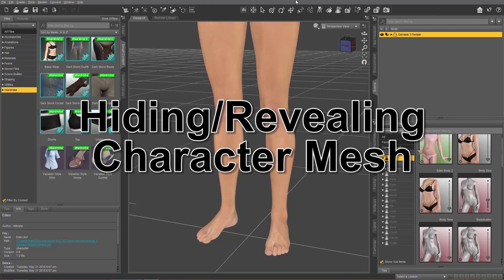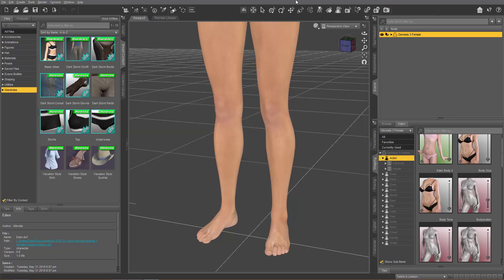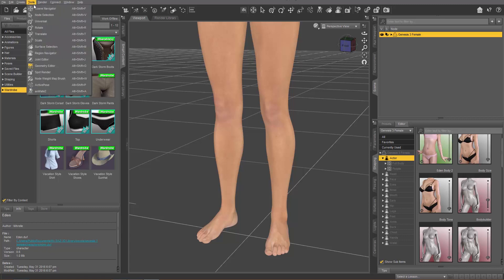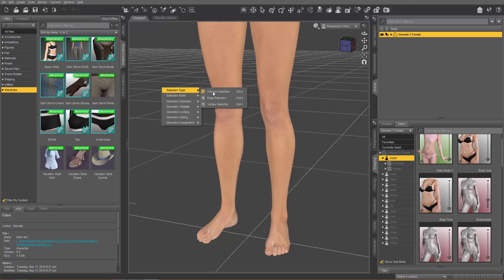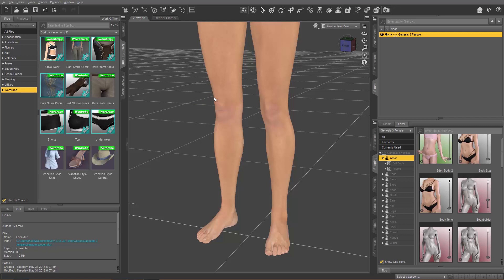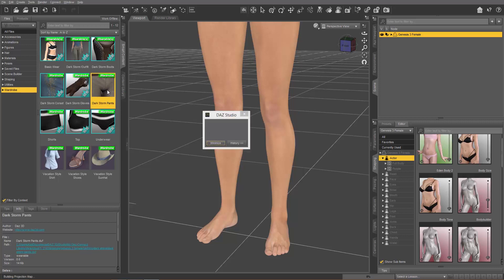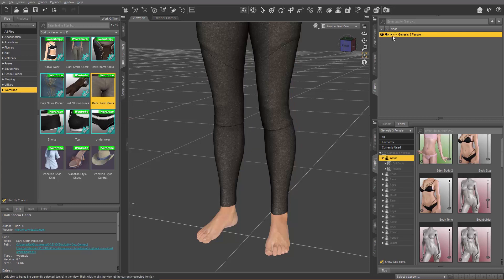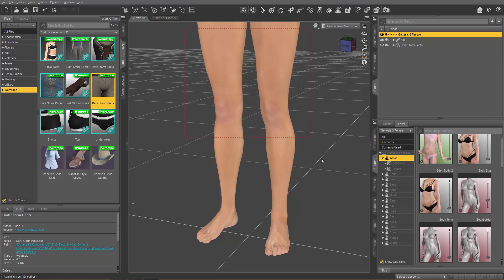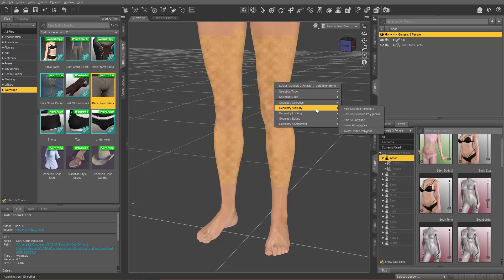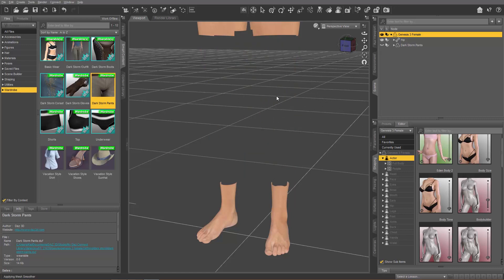The third fix comes into play when someone has custom-hidden the mesh — it's not been automatically hidden, it's been custom hidden. To show you quickly: make sure you're on Tools > Geometry Editor. Right-click and go to Selection Type. I like to use marquee selection. We're going to apply these Dark Storm Pants to her so we have something on top of the legs. Make them invisible, click and drag to select part of the mesh, right-click, go to Geometry Visibility and select 'Hide Selected Polygons' — that'll hide everything there.